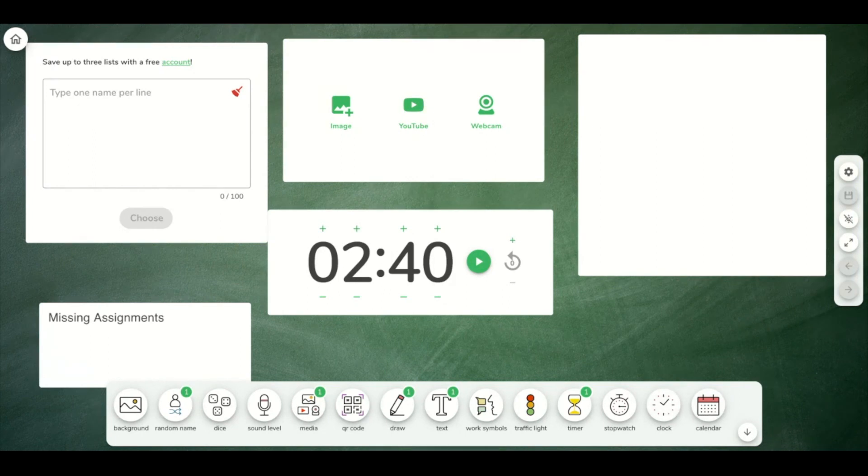So these are the widgets that you can use to create an online classroom screen that can serve as your background for when you are teaching live.